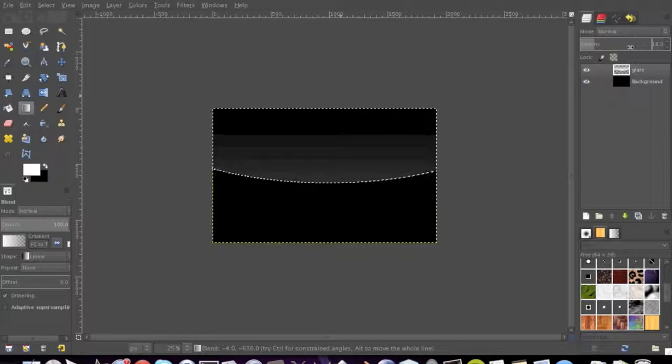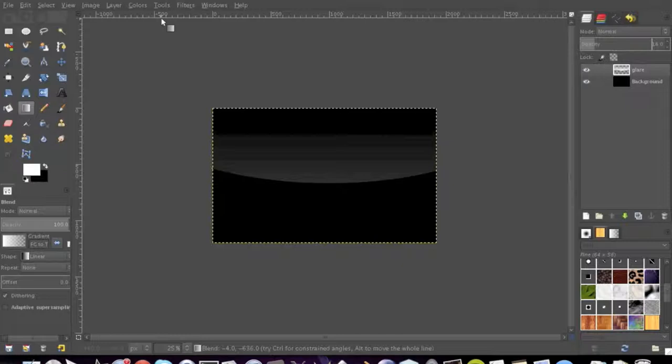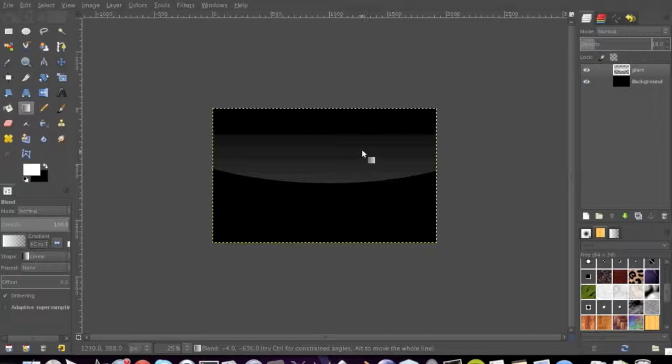And now we're going to go to select none or Shift-Ctrl-A. And my keyboard commands do not seem to be working. But yeah, and that's your simple glare effect. Thanks to MegaGeek Tutorials for asking. Hope you liked the video. And anyways, thanks for watching and have a great day.